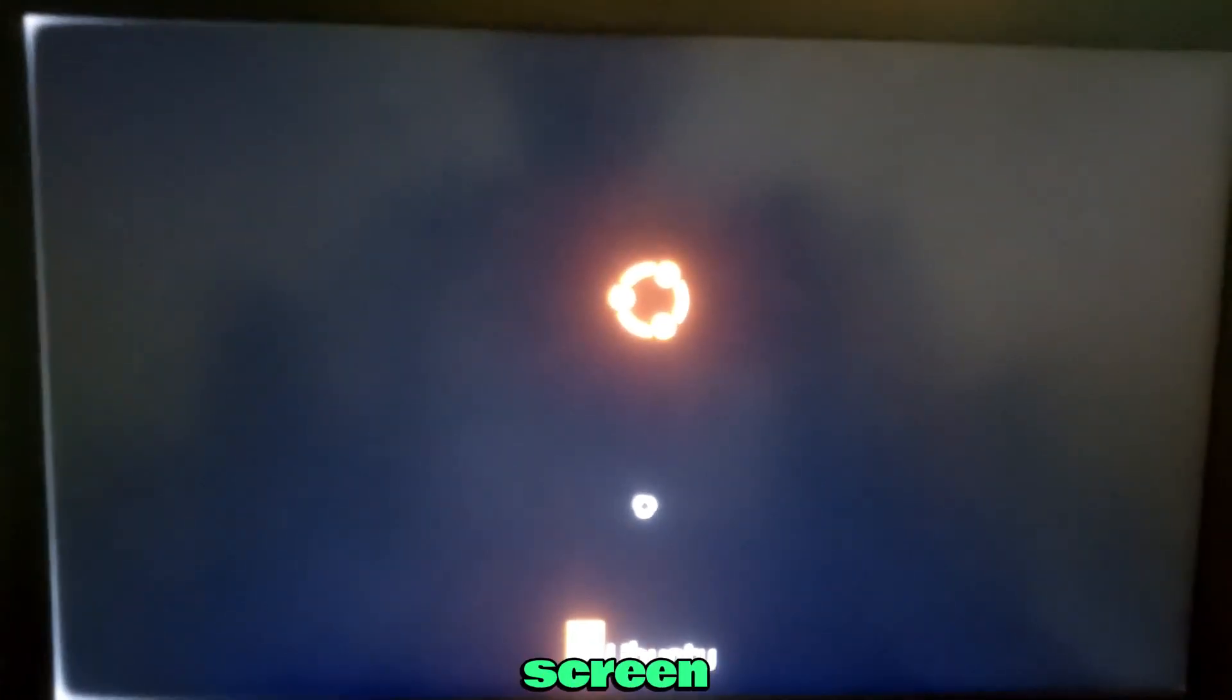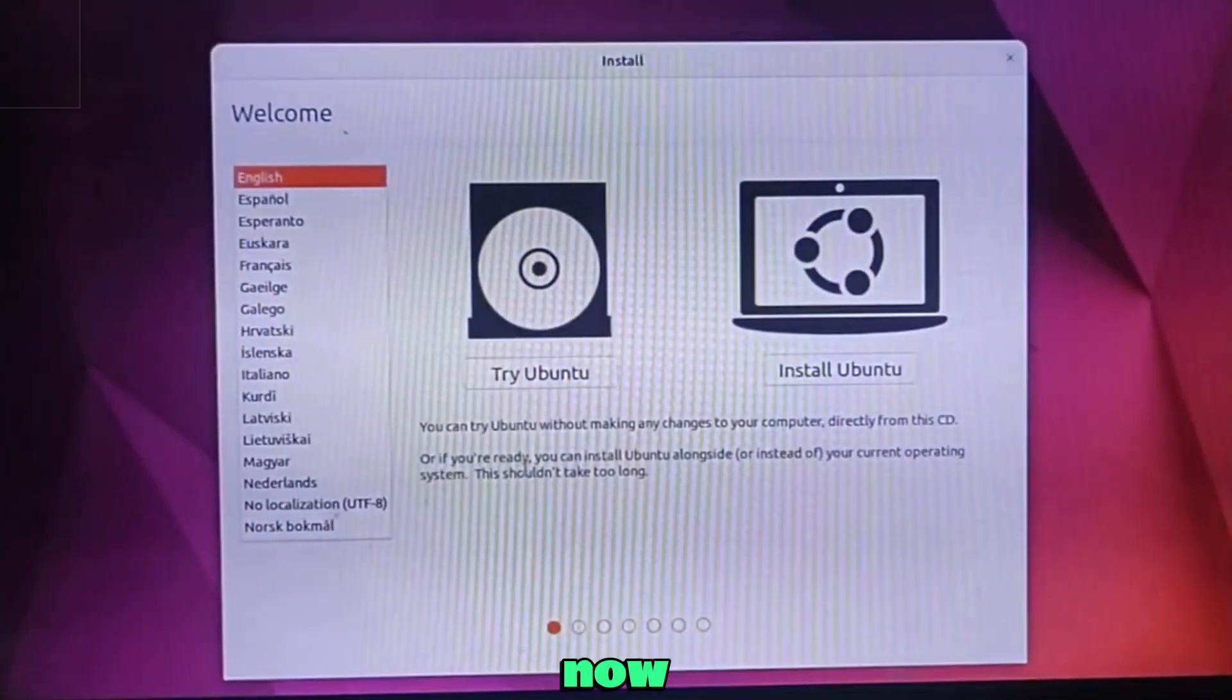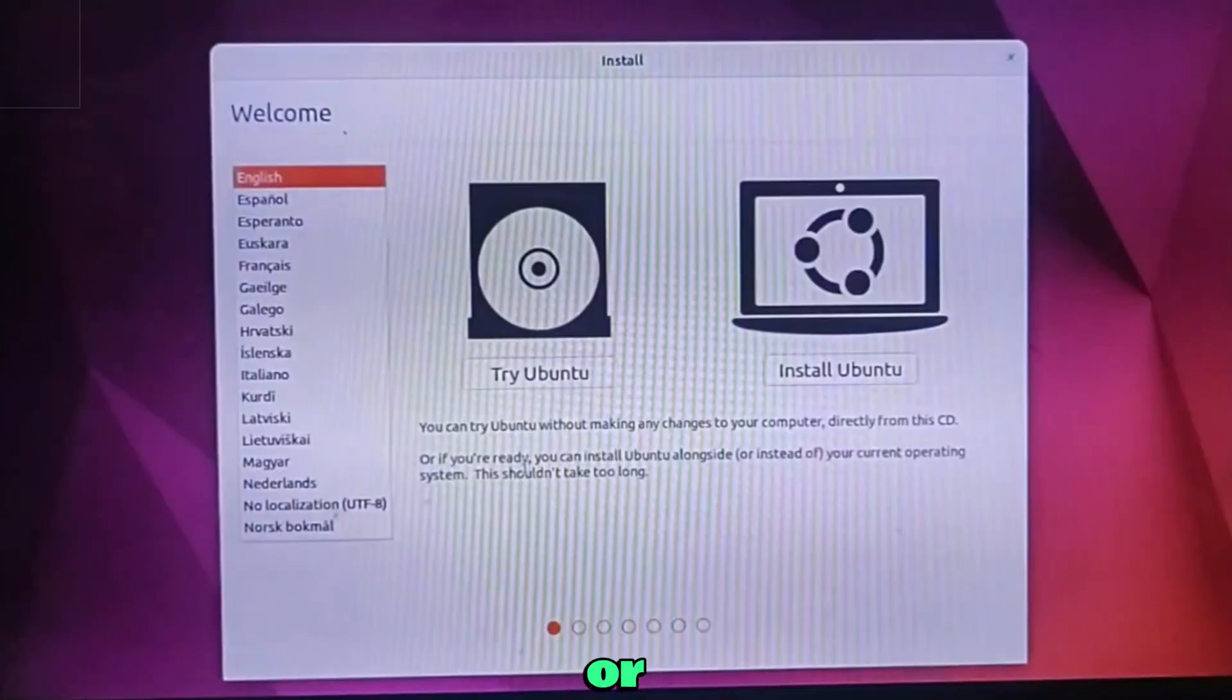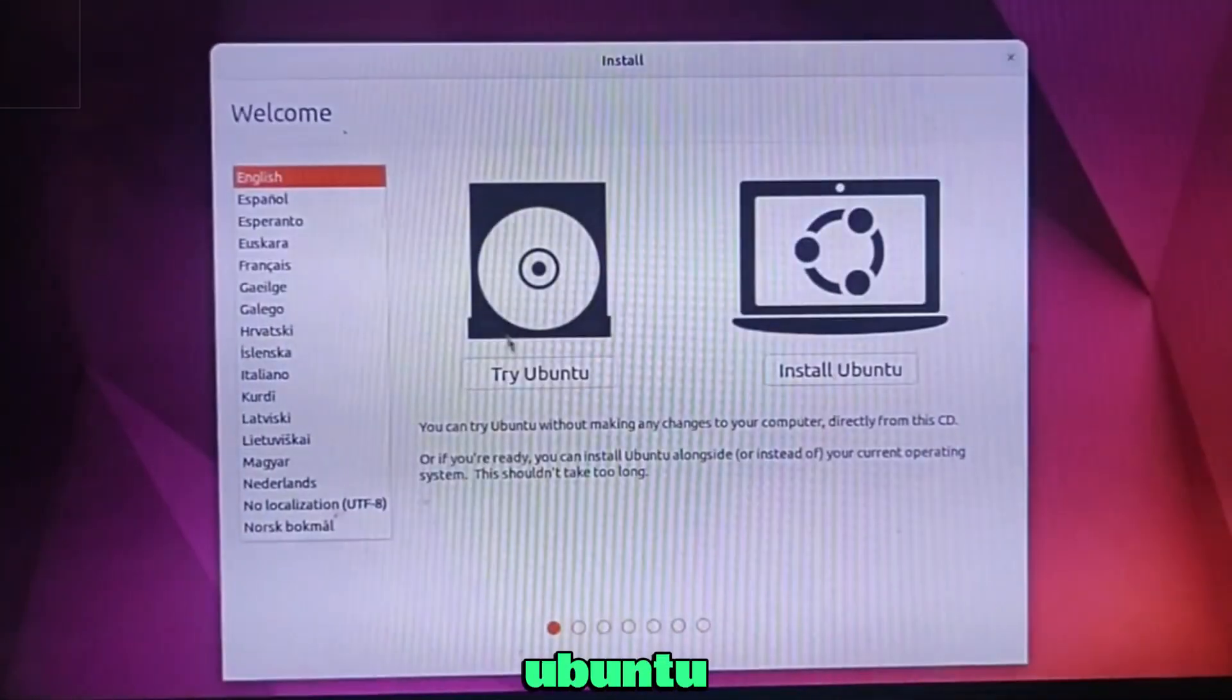On the next screen, choose try or install Ubuntu. After a short loading screen you'll see the Ubuntu menu. Now it will ask try or install Ubuntu. Choose try Ubuntu.